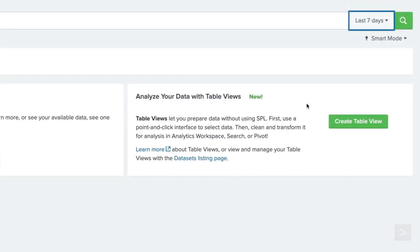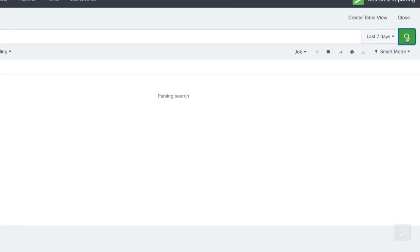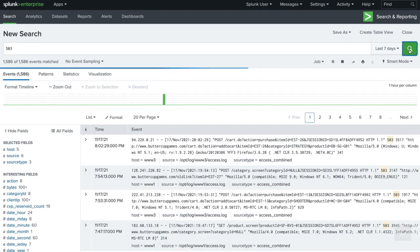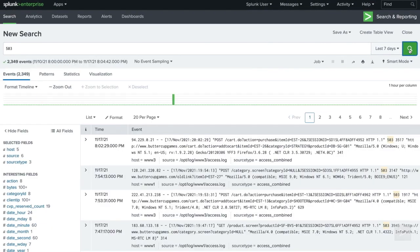Once the time range is selected, we click the search icon to send the search to Splunk. The interface updates to show events that include the text 503, a sidebar of fields that were extracted from the events, and a timeline of when the events happened.